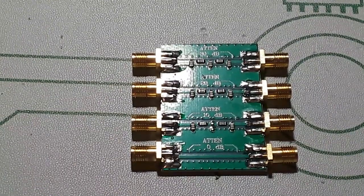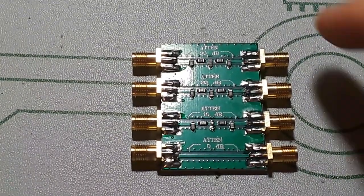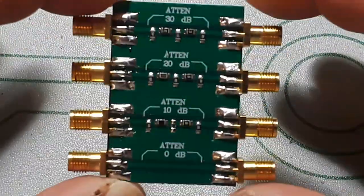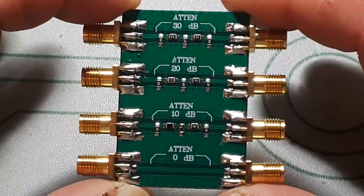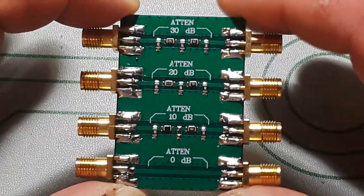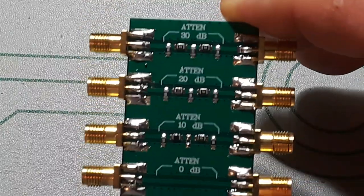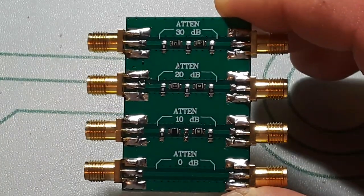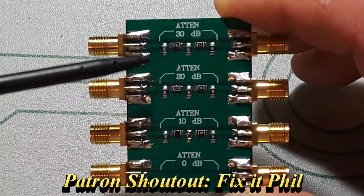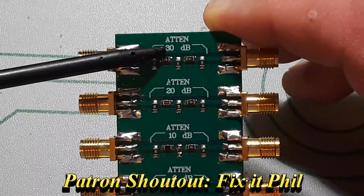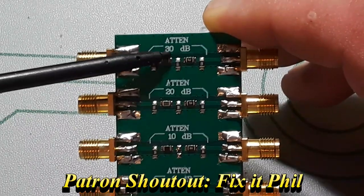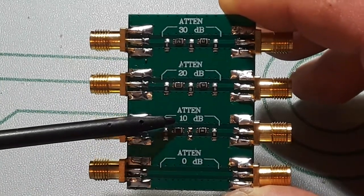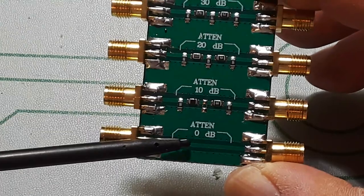So here's the first one. This is a little attenuator board, and as you can see it has three attenuators and a pass-through: we got a 30 dB, 20 dB, 10 dB, and then the pass-through.